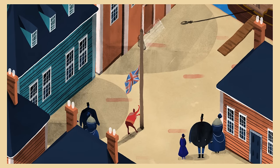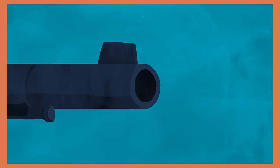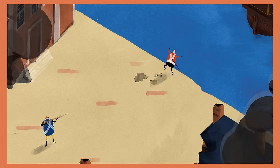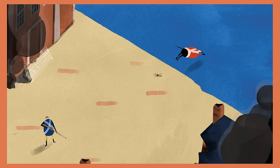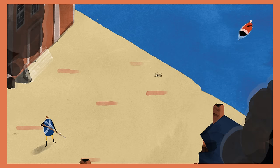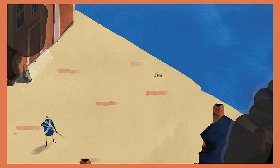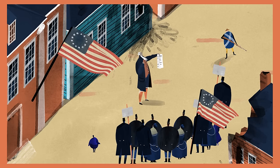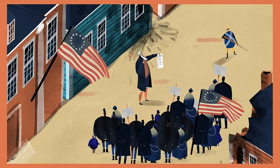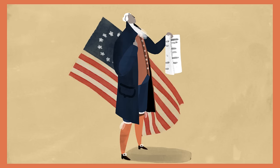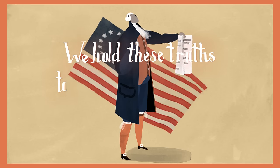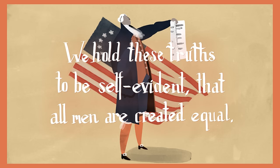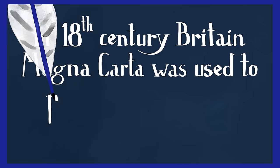Then, in the 1770s, the Americans fought for independence from Britain. Magna Carta became a symbol of American liberty, and its principles were echoed in the Declaration of Independence and the Bill of Rights.